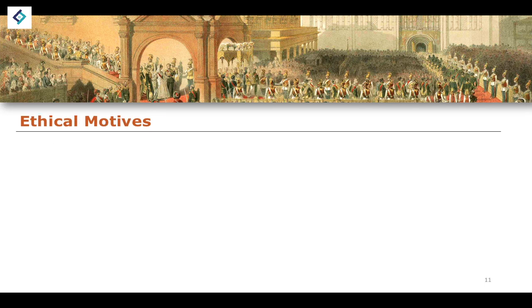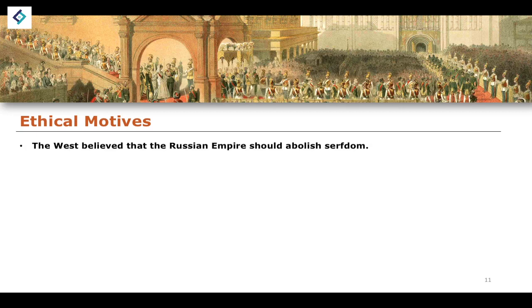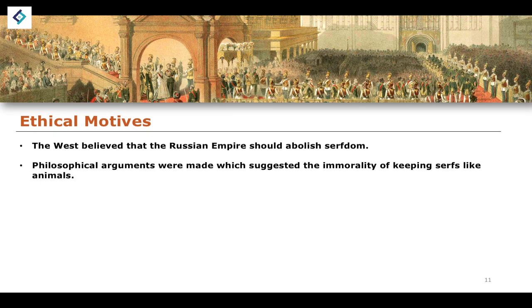Finally, we have ethical motives. The West, having already abolished their slave trade many years prior, believed the Russian Empire should also abolish serfdom. There were philosophical arguments suggesting there was an immoral aspect to keeping serfs like animals, which obviously makes sense as it was a very unethical system. Given the ethical problems and implications of serfdom, alongside the political and economic motivations, you can see why there was a strong motivation for the abolition of serfdom.